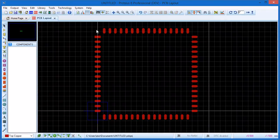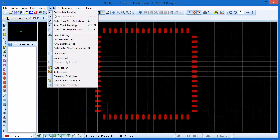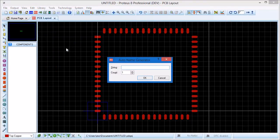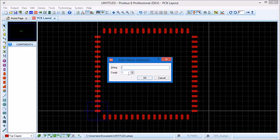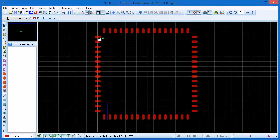The next task is to number all the pads and to help us do that we use the auto name generator from the tools menu. Leave the string blank and the count as 1, click OK and then move the mouse over pin 1.